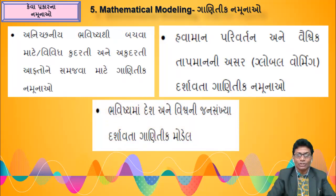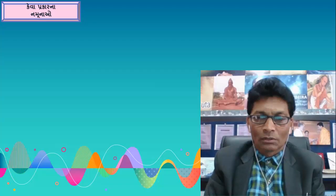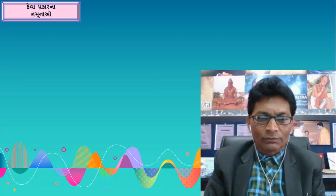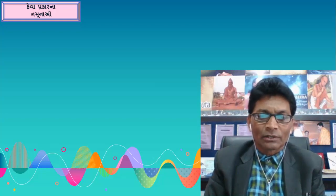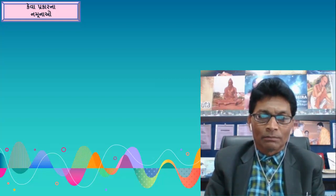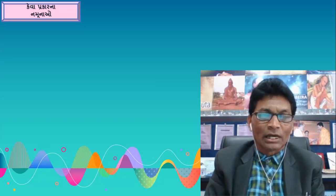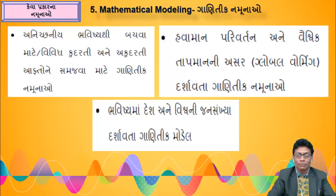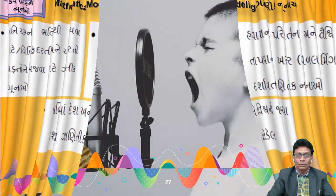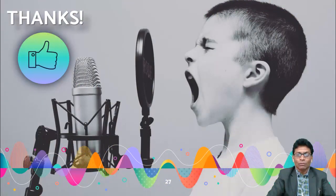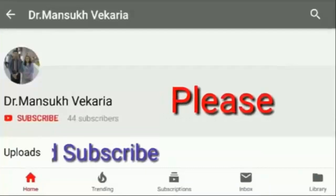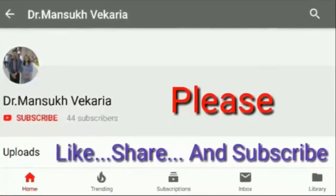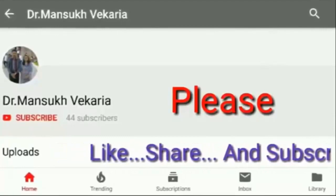Mathematical models showing the future population of the country and the world. Friends, in the description of this video, the PDF file of the guidelines in English for the Science and Environment Exhibition has been provided in the description link.